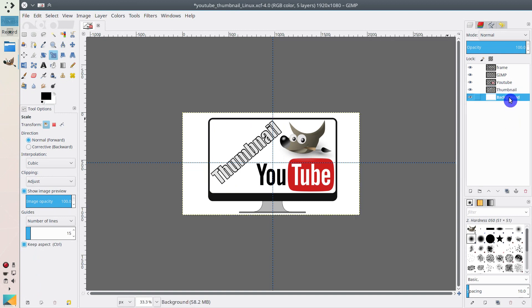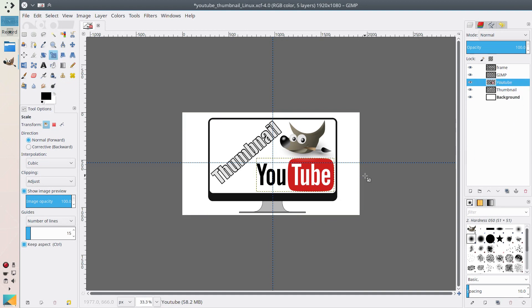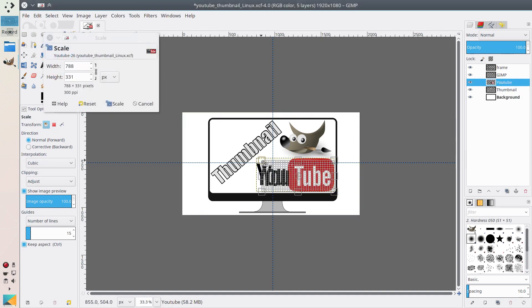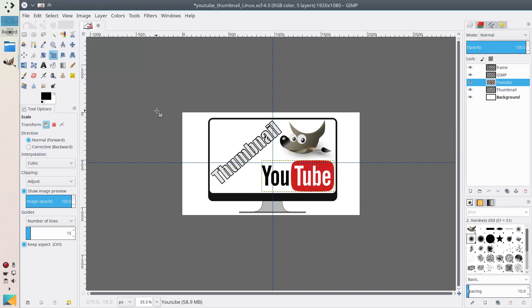And this is the background. So we select the Scale tool, select the YouTube layer, and scale it a little bit. Now it looks better.